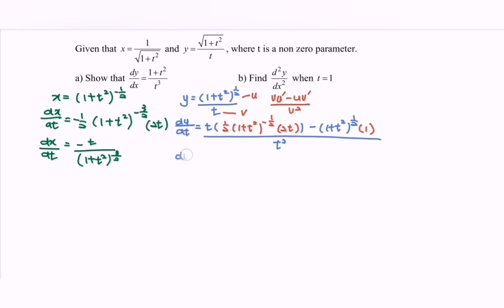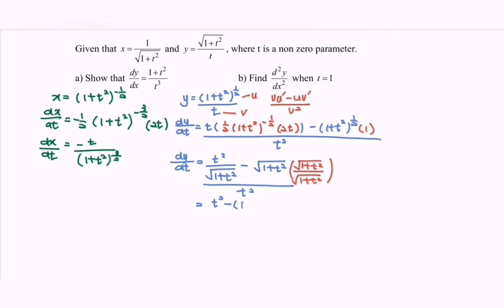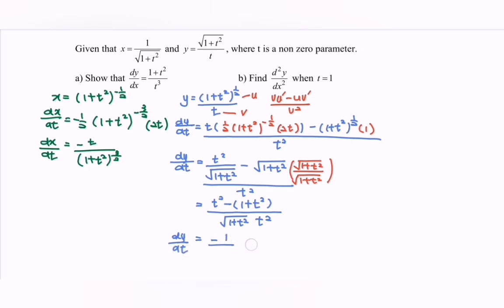Rewriting dy/dt: we have t squared over the square root of (1 plus t squared), minus the square root of (1 plus t squared), all over t squared. Equating the denominator by multiplying by (1 plus t squared) over (1 plus t squared), we simplify to get dy/dt equal to negative 1 over t squared multiplied by the square root of (1 plus t squared).